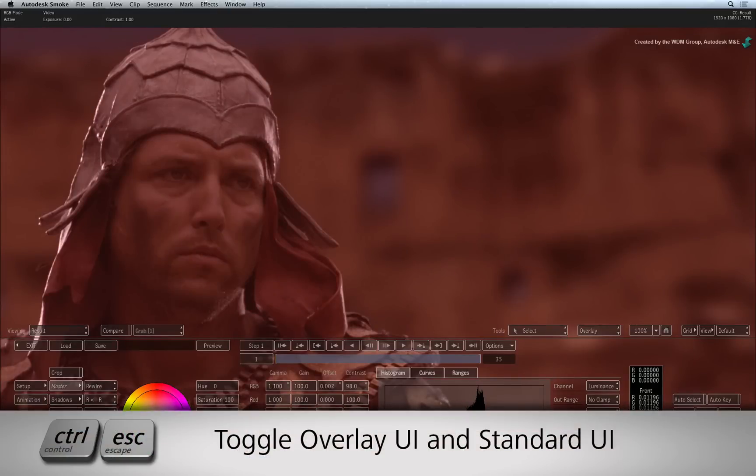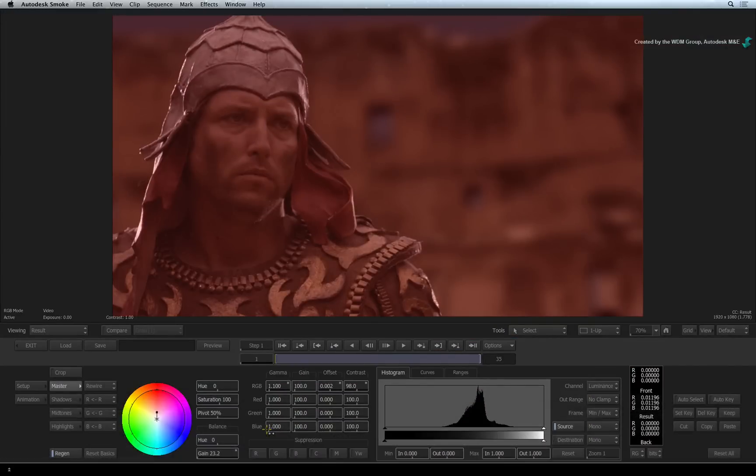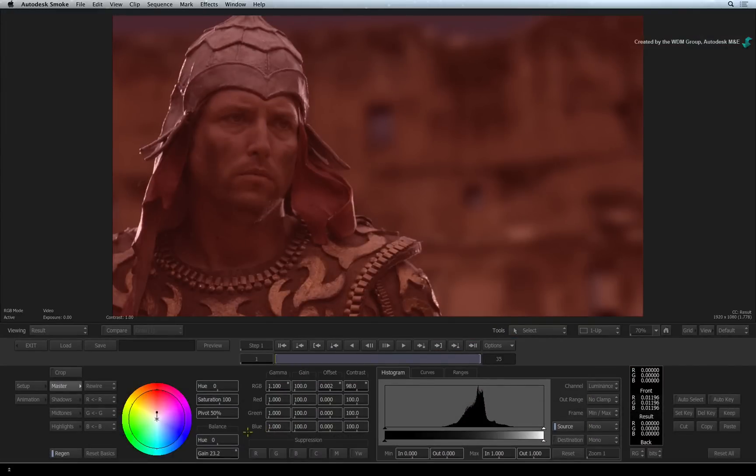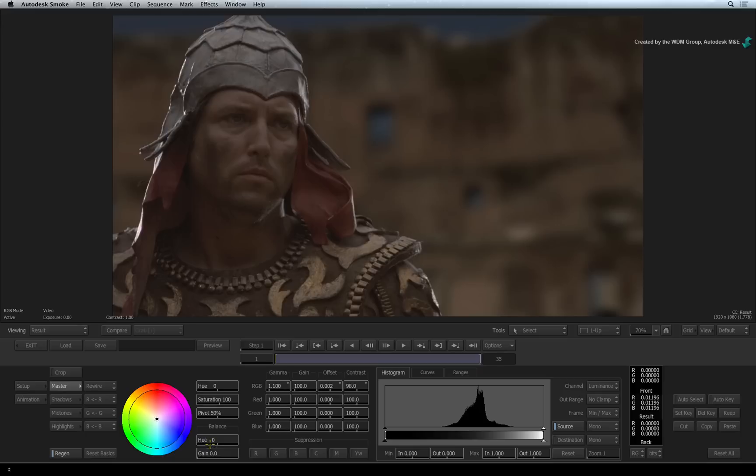To get to the standard interface, press CONTROL-ESCAPE. Now all the tools in the colour correct timeline effects are capable of grading and look development. So here you can adjust masters, shadows, mid-tones and highlights.